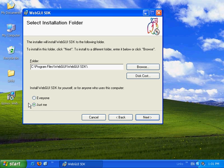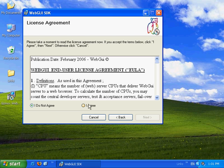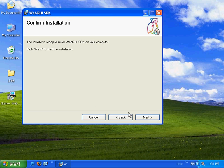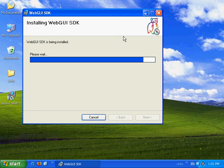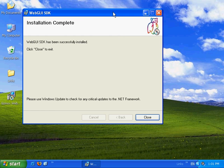We'll press next and select everybody and next and we'll agree. Next, next, and now we'll install the SDK and the personal web server.